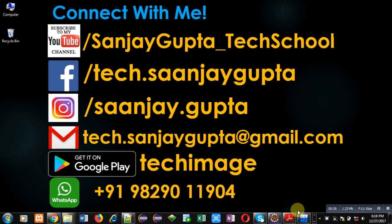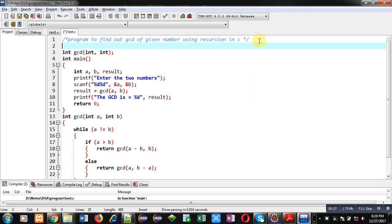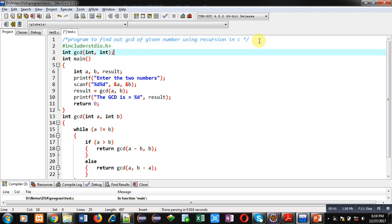Now coming to the demonstration. Here you can see I have written a program to find out GCD of given numbers using recursion in C. I am including a header file stdio.h, then I have declared a function GCD. This statement is the function declaration.